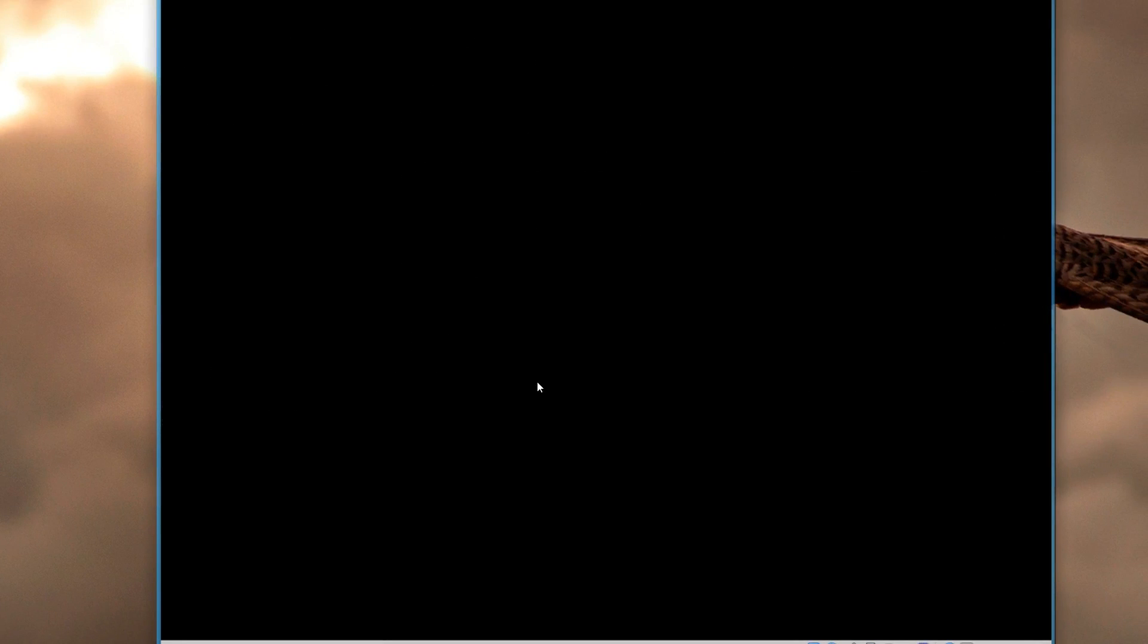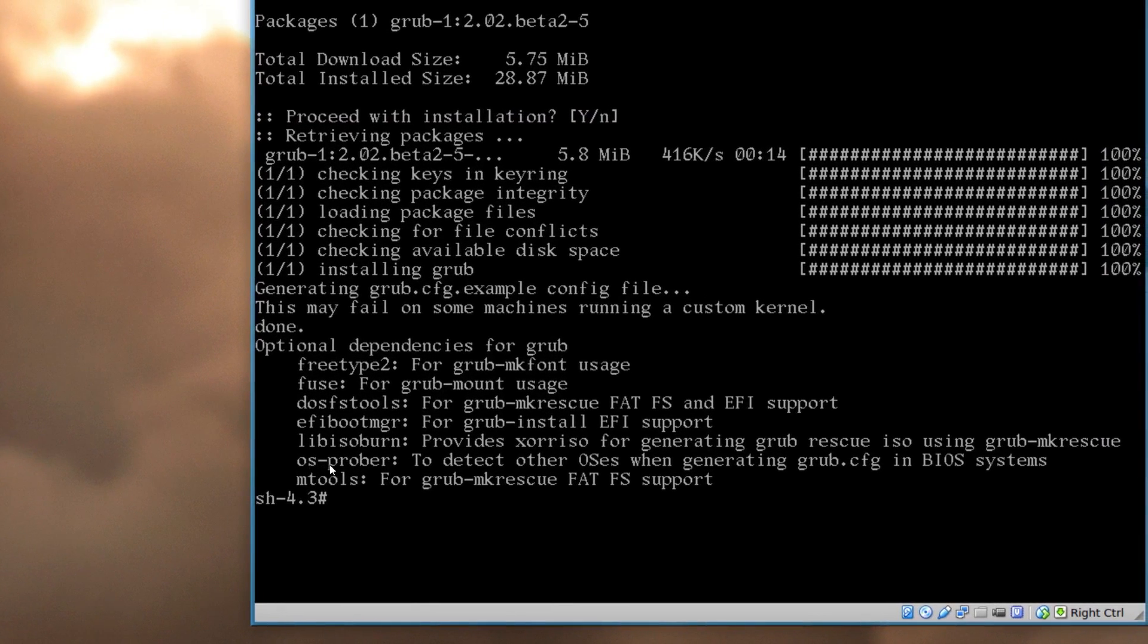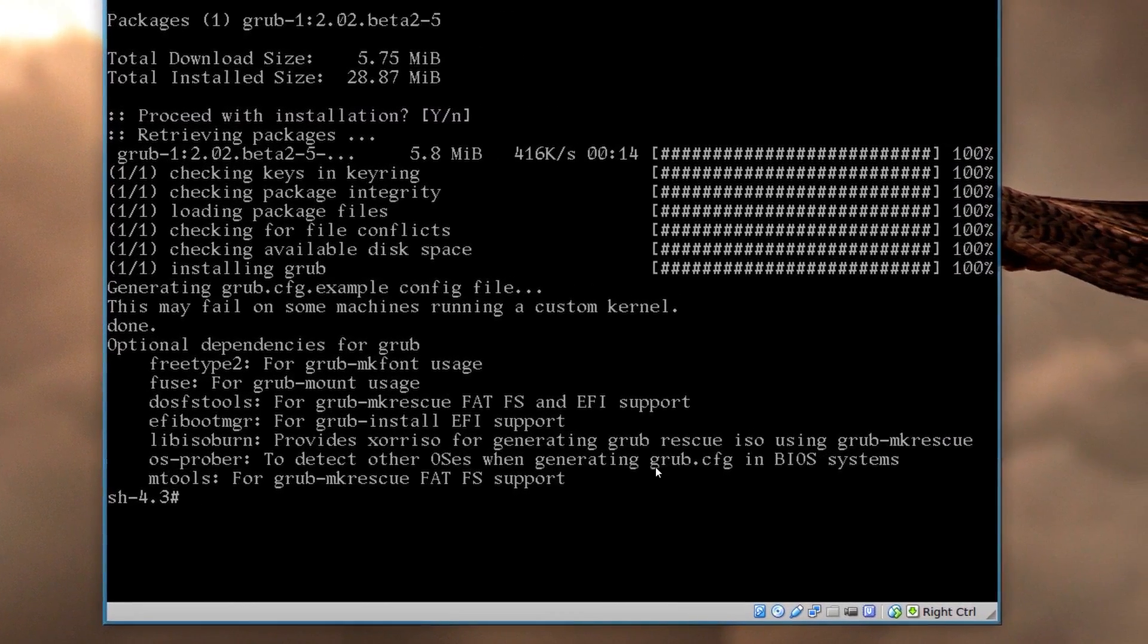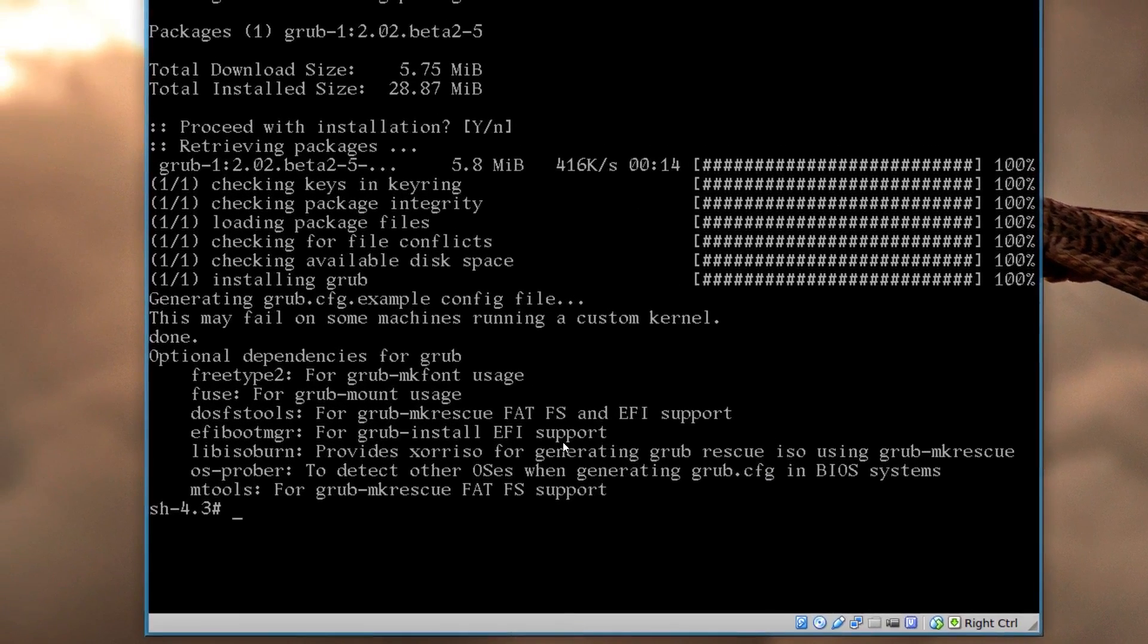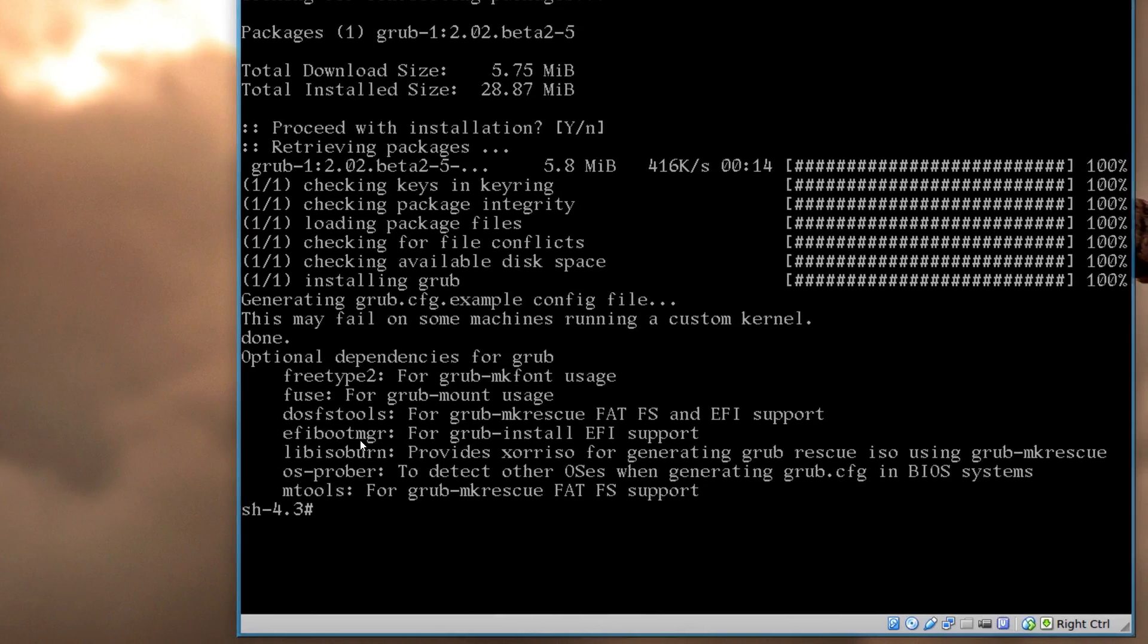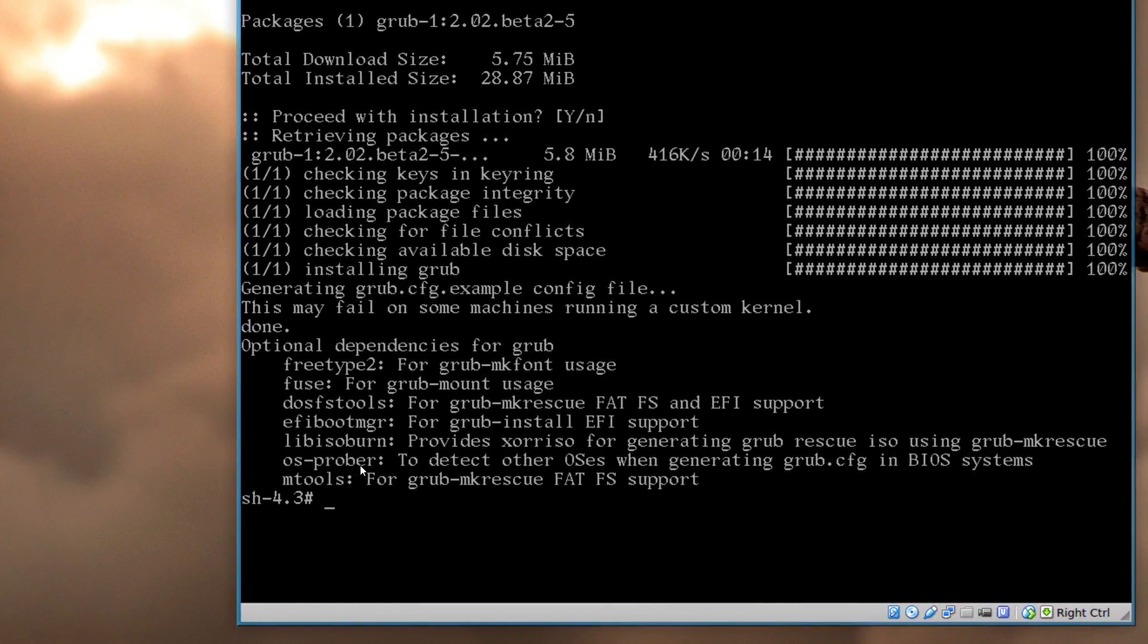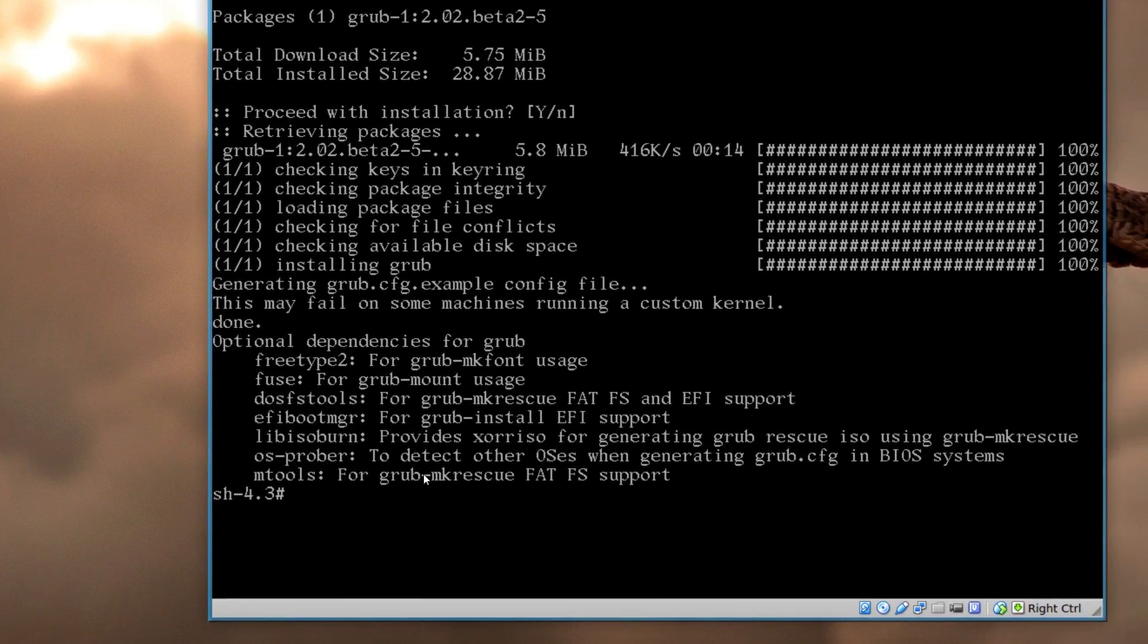And moving on. We want to make it bootable from the partition. So usually it's through grub. So pacman dash capital S grub. Just type that in and press enter. Now at the bottom here it says optional tools for grub is osprover to detect other os's when generating the grub cfg configuration file and bios systems, and also efi boot manager for efi support. I don't have an efi or uefi board. I'm not sure how that works. I'm not going to install that.